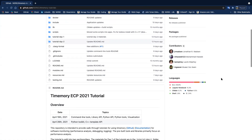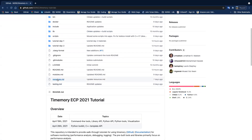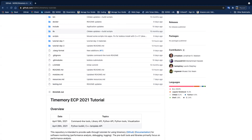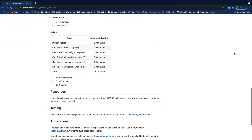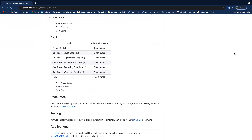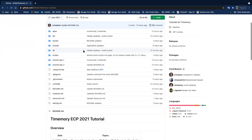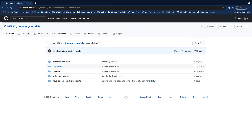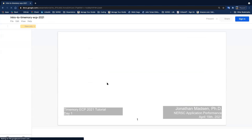Before we get started, does anybody have any questions, particularly anybody just joining today who didn't join last week? A question came in about whether we'll be using the systems for exercises or just having a presentation today. Today will mostly be exercises. Another question: do you need to have completed day one to understand day two? Not necessarily — there may be some unfamiliar nomenclature, so I'd recommend looking at the day one introduction slides.